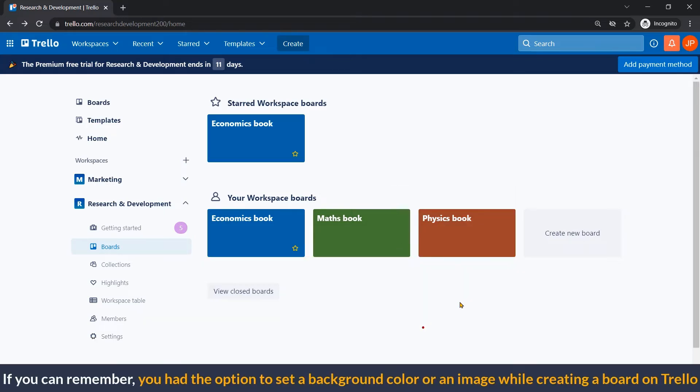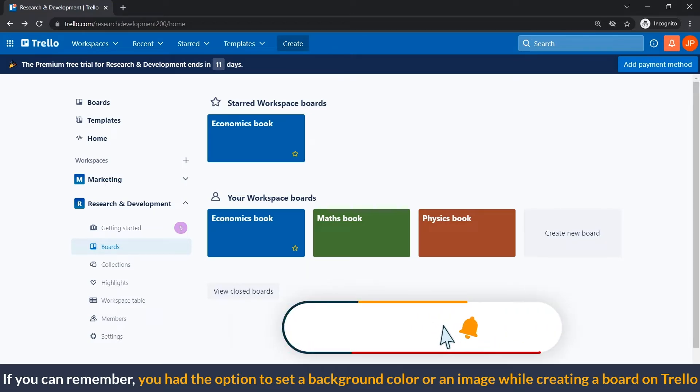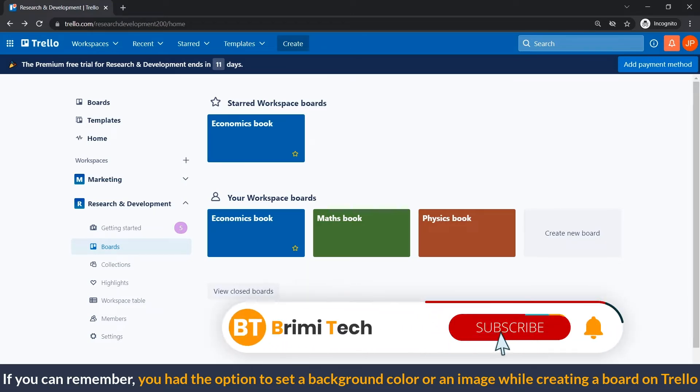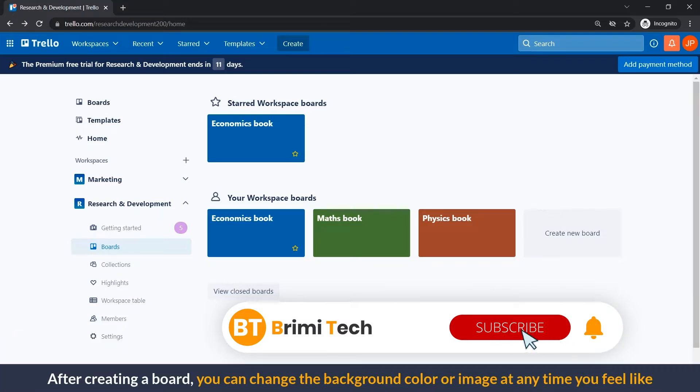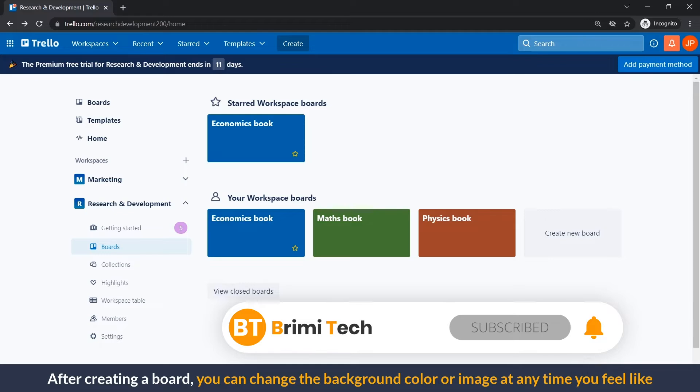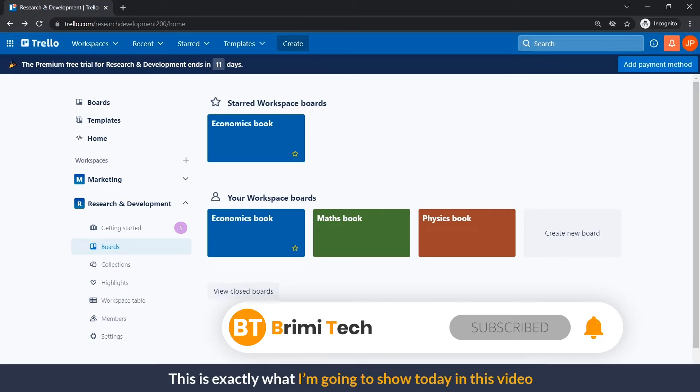If you can remember, you had the option to set a background color or an image while creating a board on Trello. After creating a board, you can change the background color or image at any time you feel like. This is exactly what I'm going to show you today in this video.